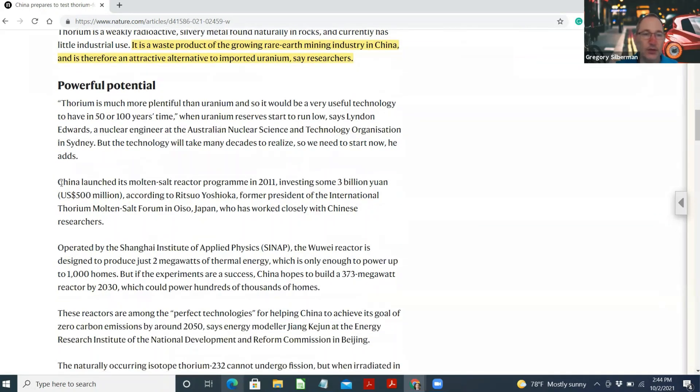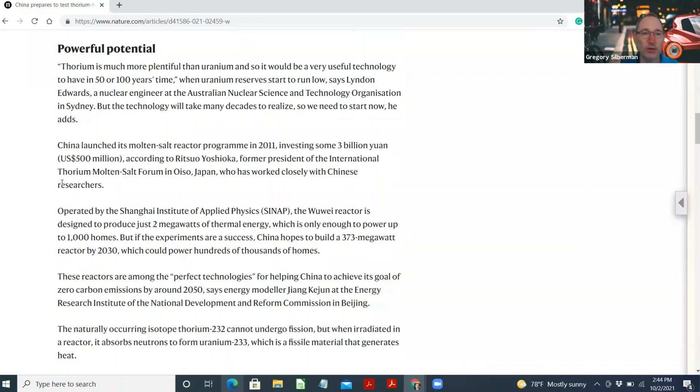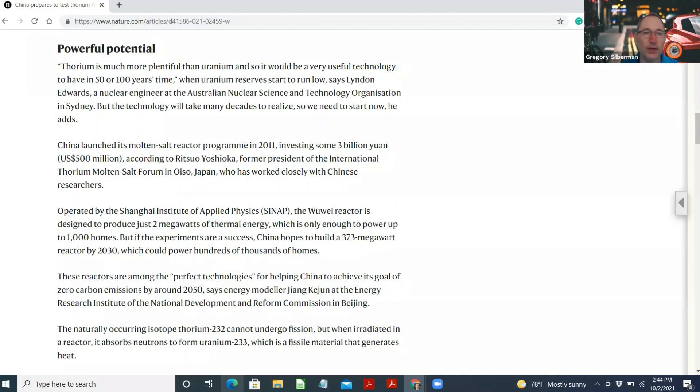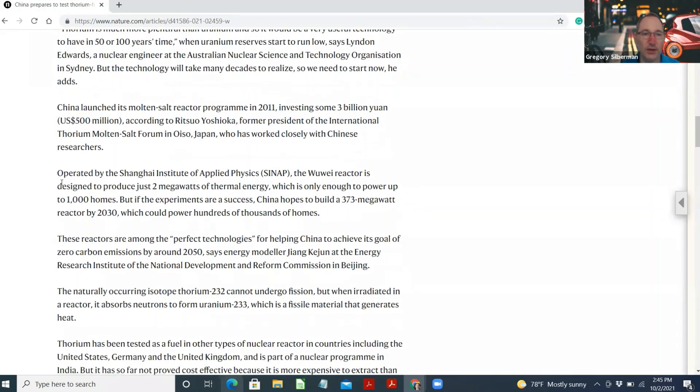Powerful potential. Thorium is much more plentiful than uranium, and so it would be a very useful technology to have in 50 or 100 years' time when uranium reserves start to run low, says Lyndon Edwards, a nuclear engineer at the Australian Nuclear Science and Technology Organization in Sydney. But the technology will take many decades to realize, so we need to start now, he adds.